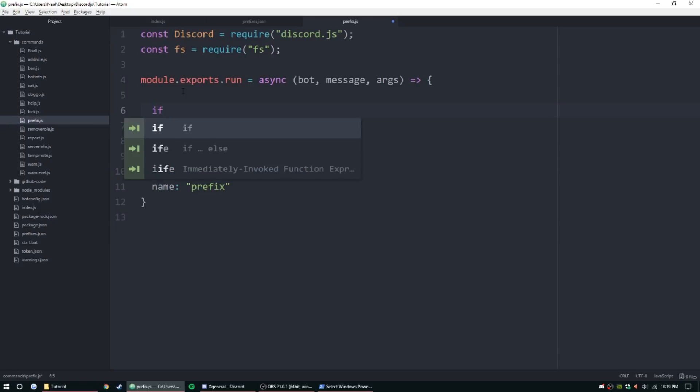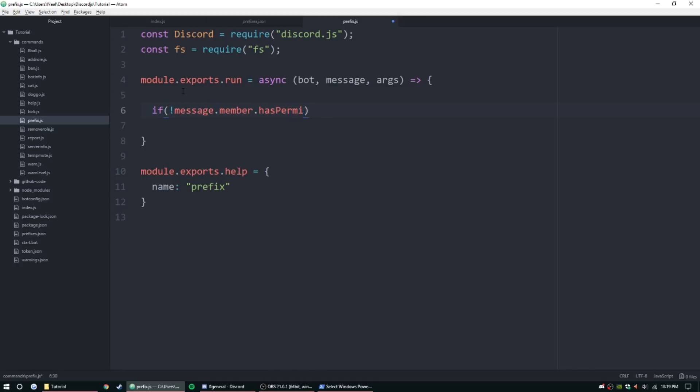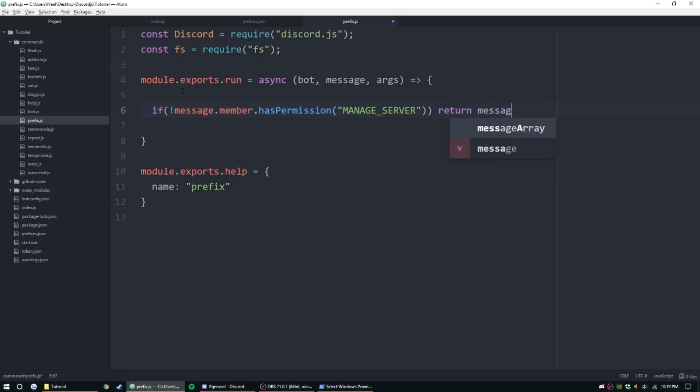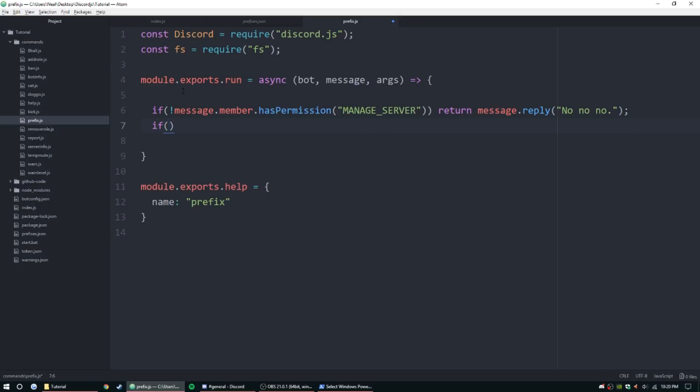We're going to need to do a lot of the same stuff here. First thing I want to do is if not message dot member that has permission, and we want to set this permission pretty high, so we're going to do manage server, and we're going to return message dot reply with something simple like 'no no no' for now.